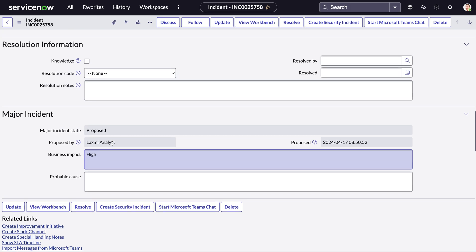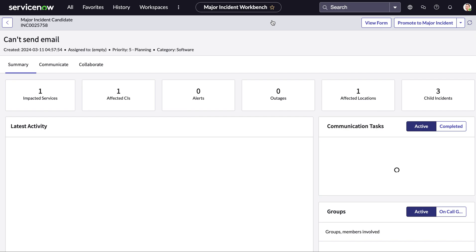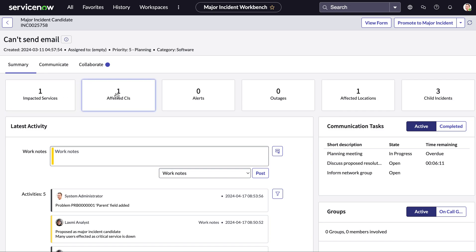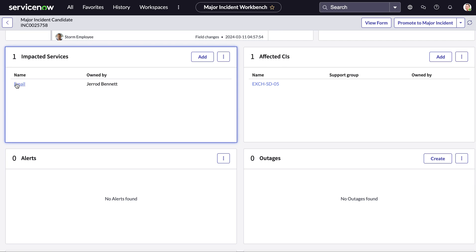Now we can also view all of this information in a workbench and this workbench provides a single pane view for major incident managers, communication groups and resolvers to manage incidents in a single location by aggregating all the relevant information to this major incident all in this one single spot. So first of all in this summary tab we can see impacted services, affected CIs and any child incidents all at the top. If we click onto this it will immediately take us to view this in the list view.